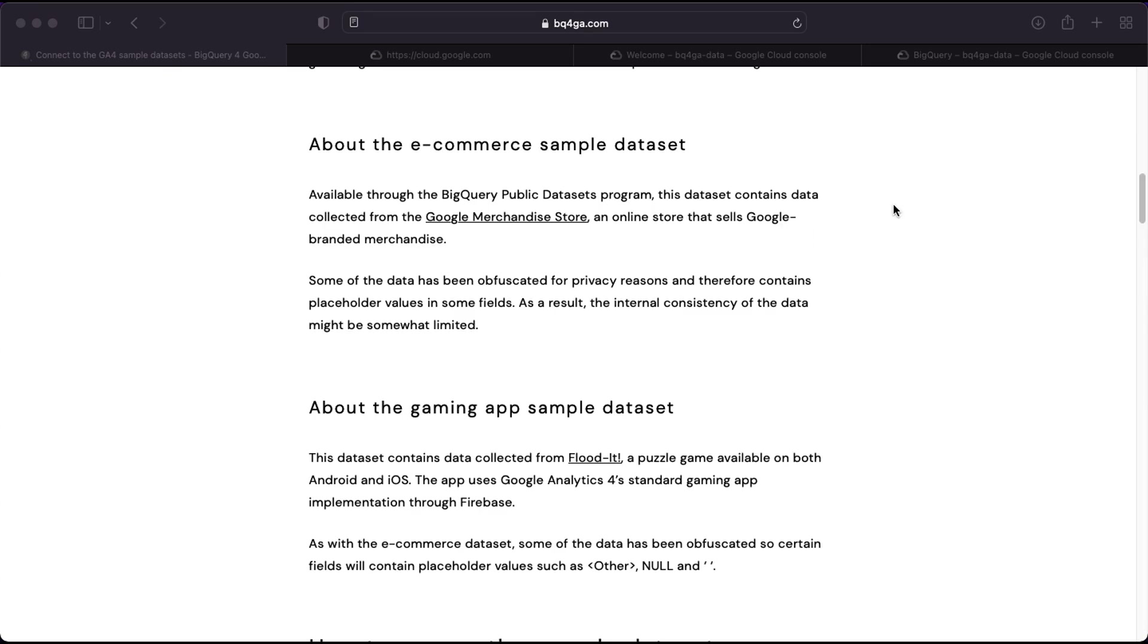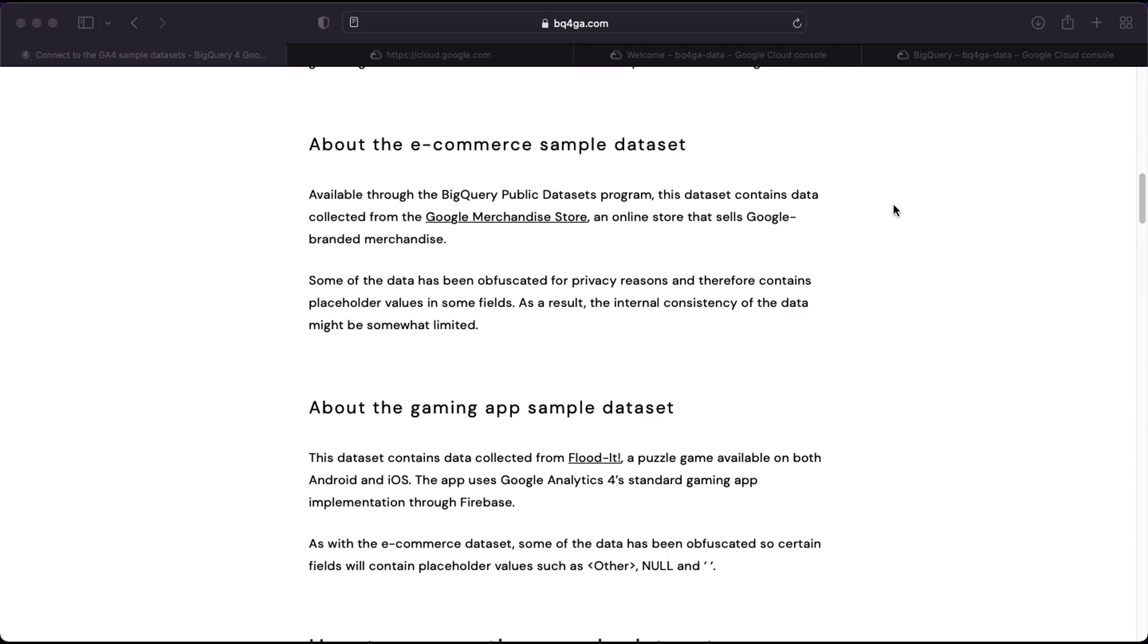Google has made two different sample datasets available for free which you can access through the BigQuery public datasets. The first is an e-commerce dataset which includes data collected from the Google Merchandise Store, an actual online store selling Google branded merchandise. The second is a gaming app dataset based on an actual game called Flood It which you can download on the iOS or Android stores. Both datasets are based on the GA4 data schema.